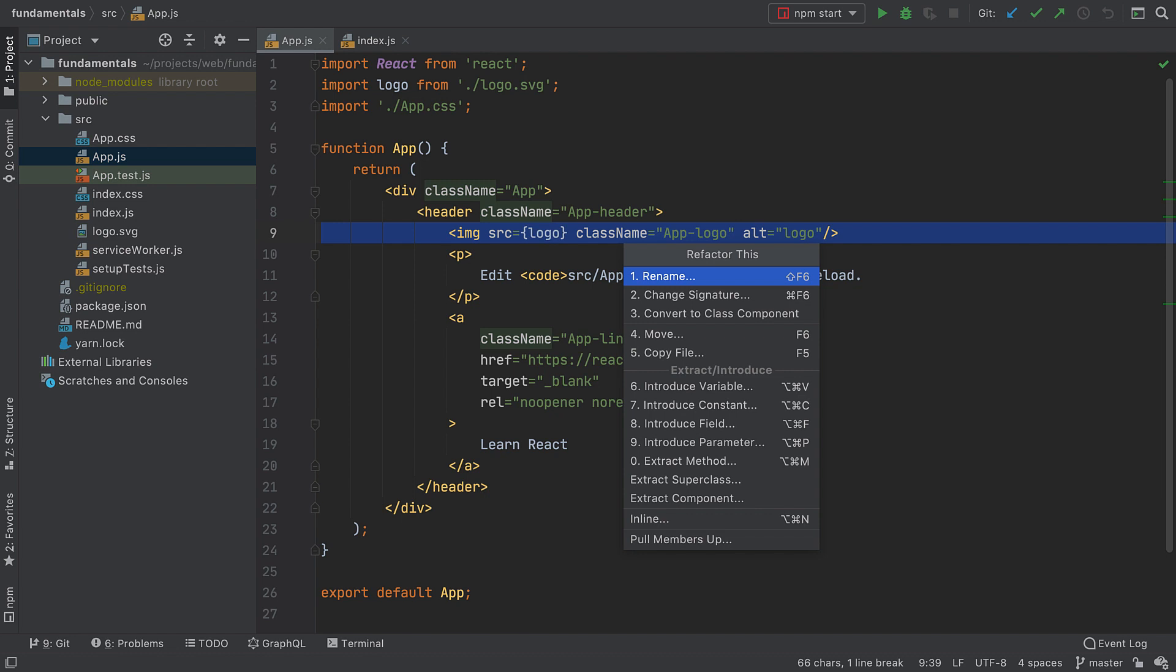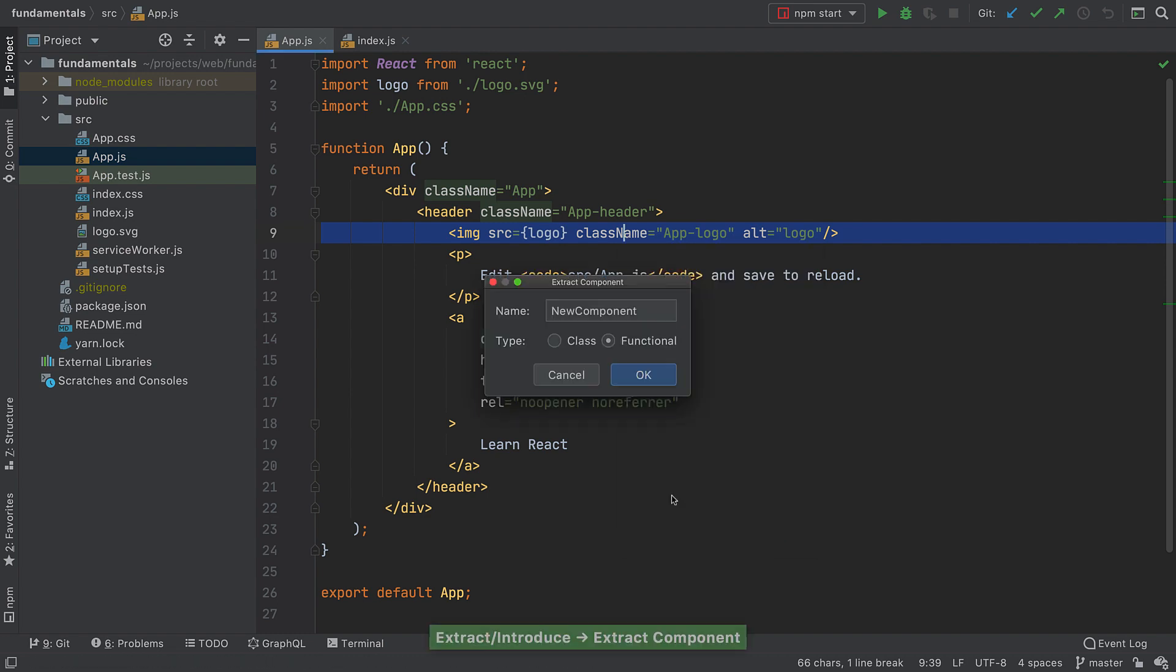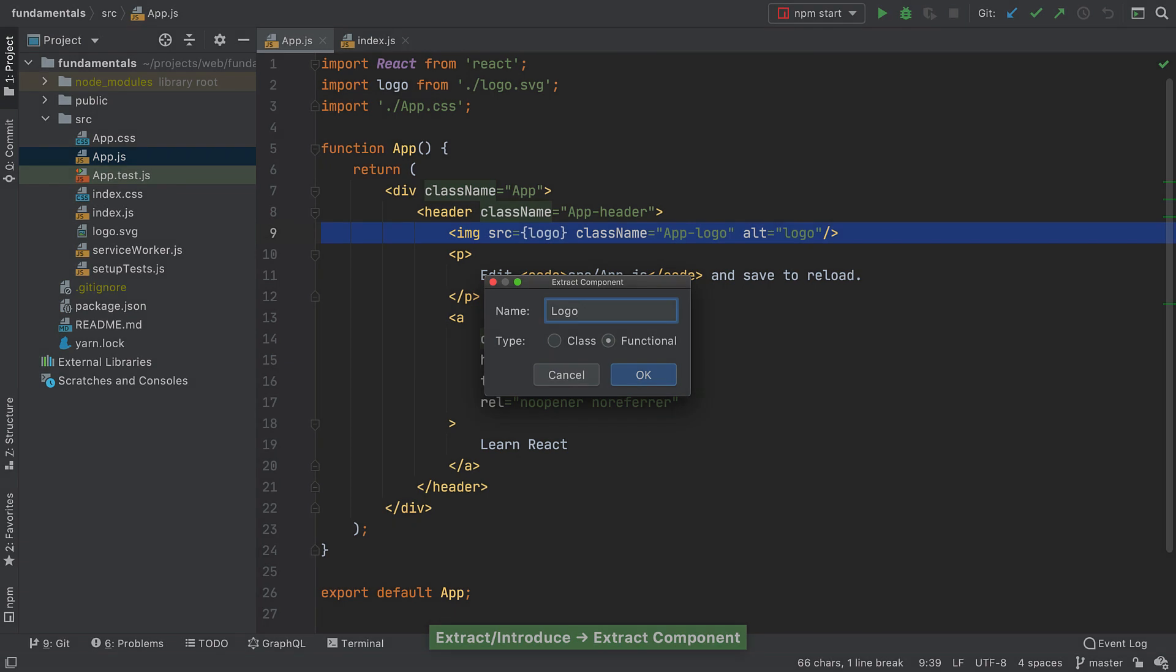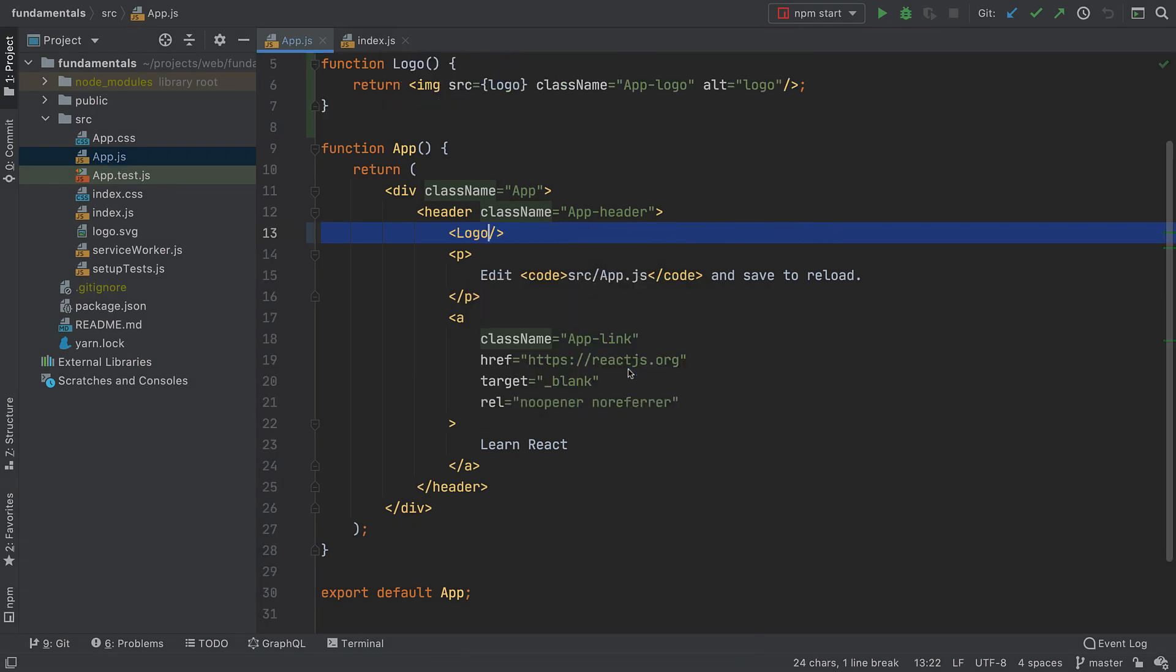Let's try to perform another action that WebStorm can help you with, extracting a component. Why do it yourself when the IDE can do it for you? We just need to decide on a few things, and we'll get a component created for us on one side with the usage on the other.